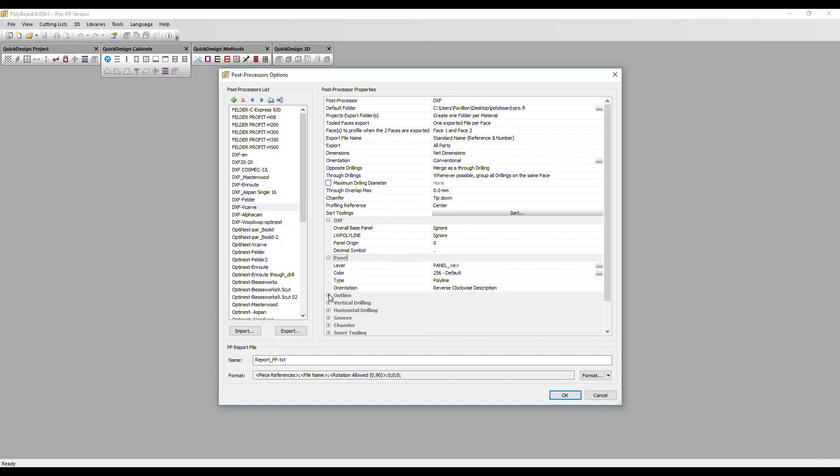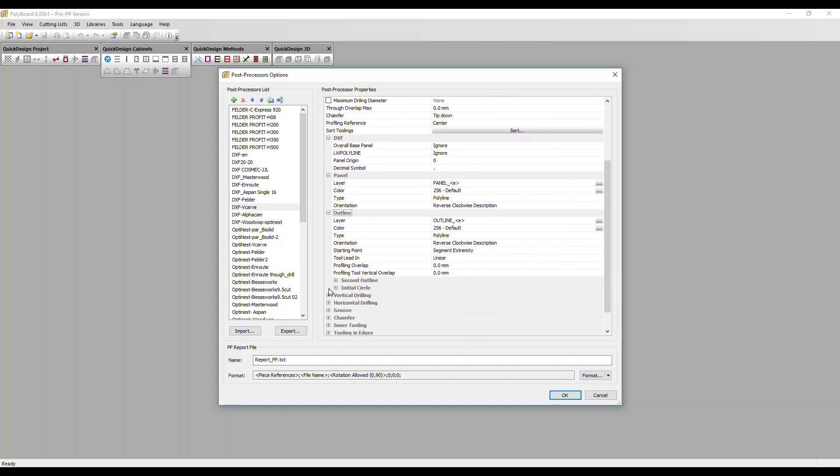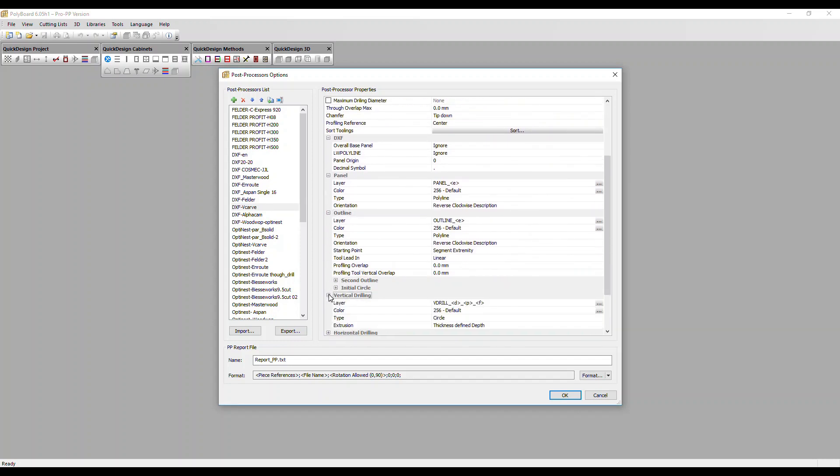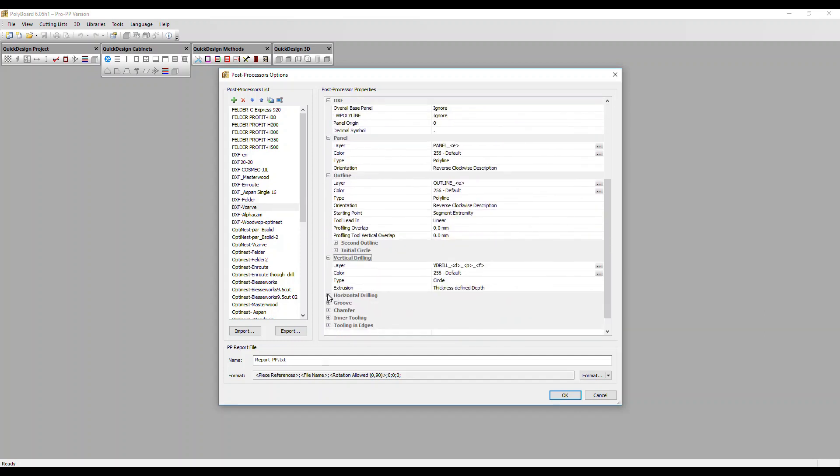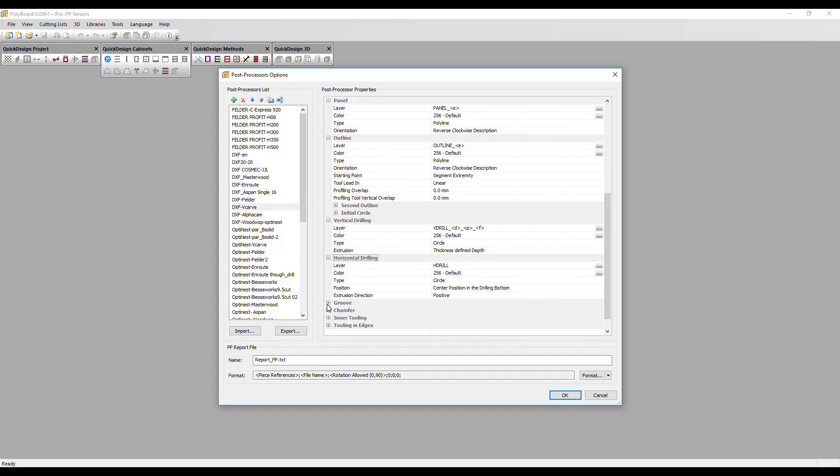I'm going to open up some of these to show you. Each DXF file is made up of layers, with each layer corresponding to a particular tooling operation on your machine.